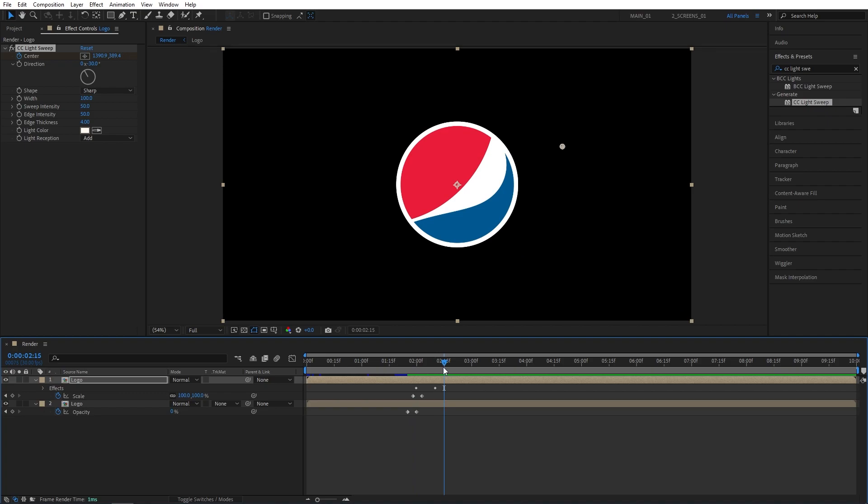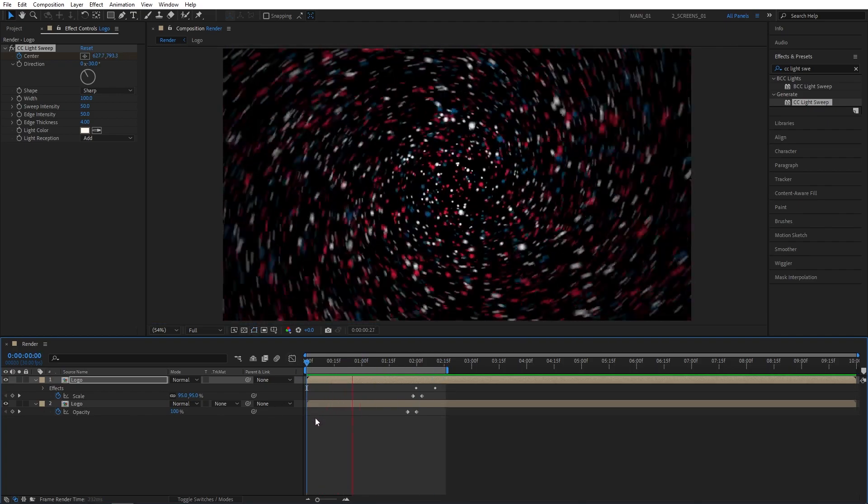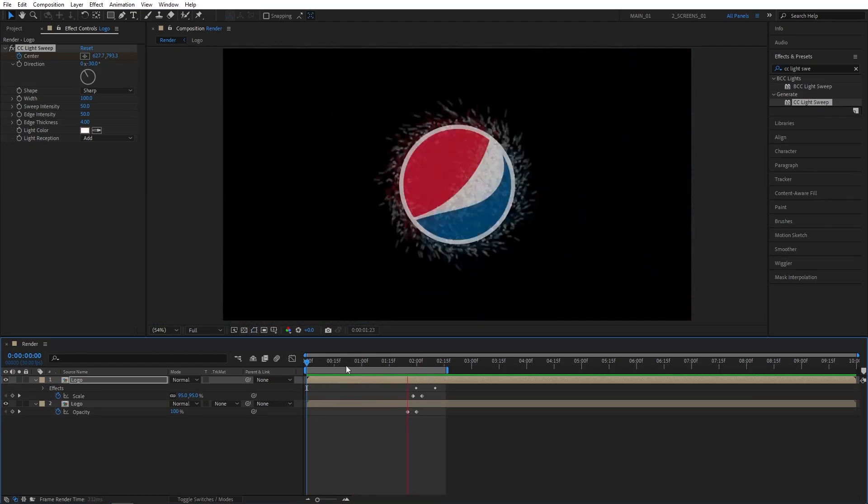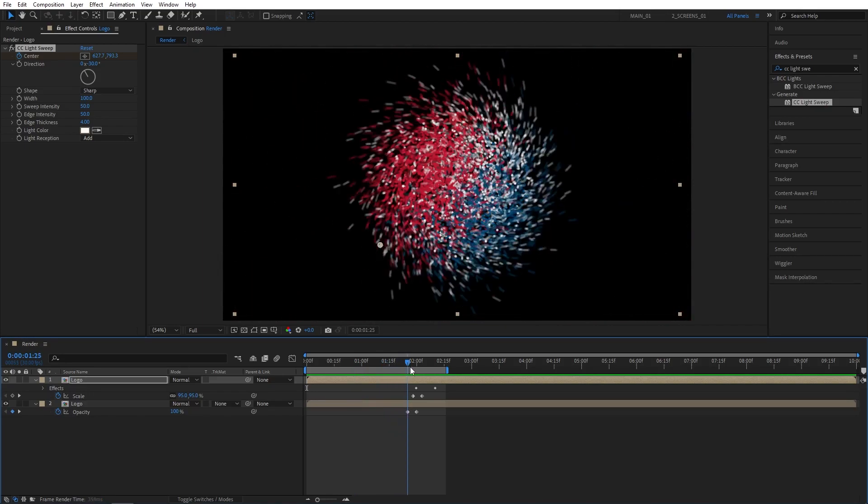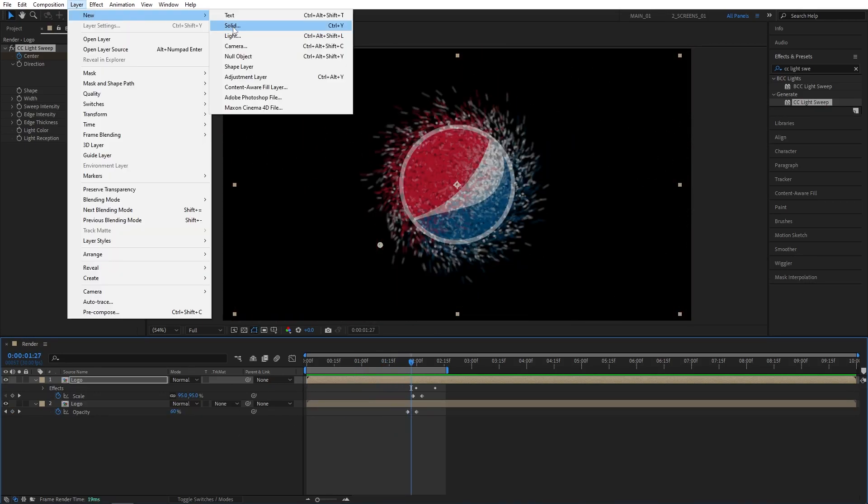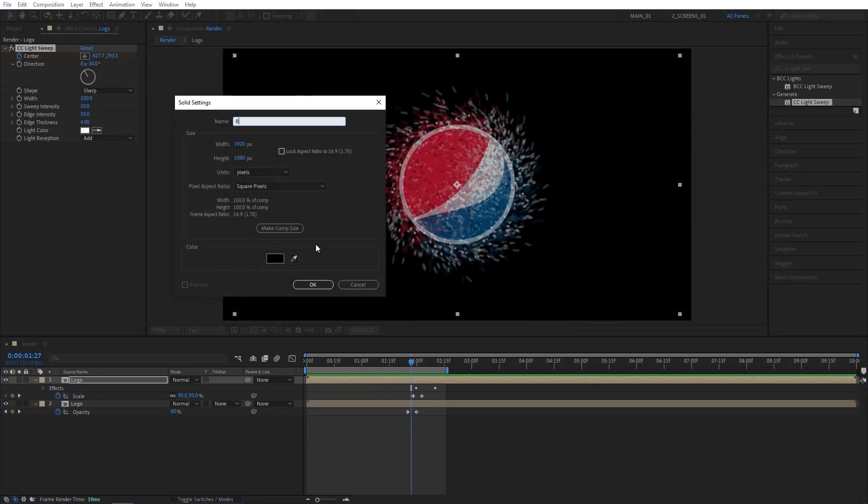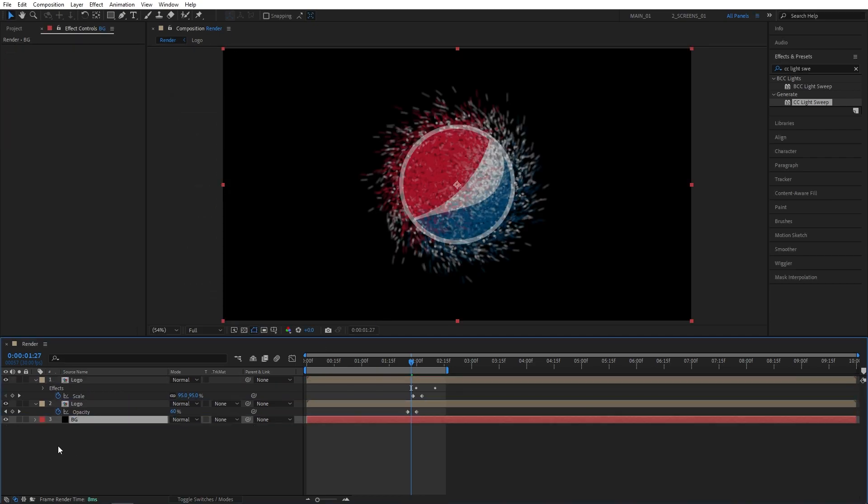So let's do the preview. And here is our complete Particle Logo animation. We could add a background to this. So go up to Layer, New Solid. Name this one BG. Click OK. Place it below the layers.